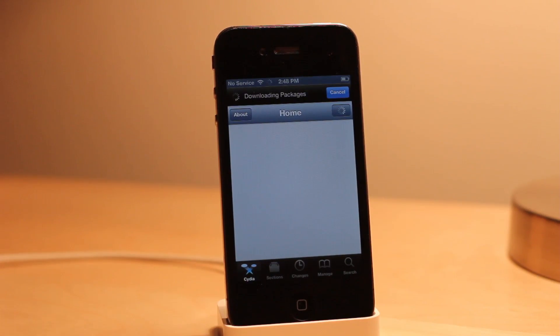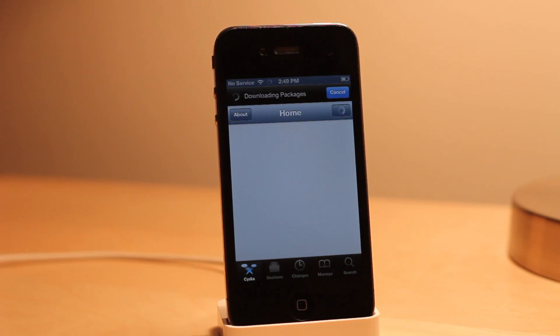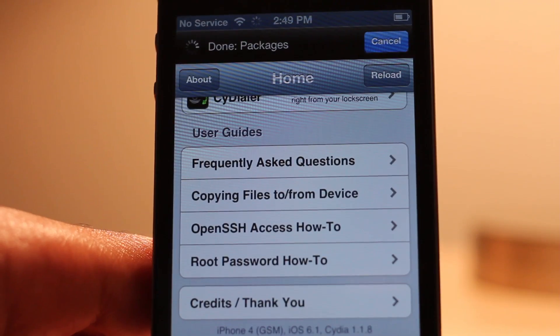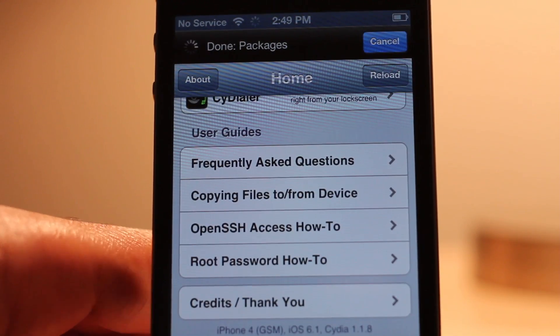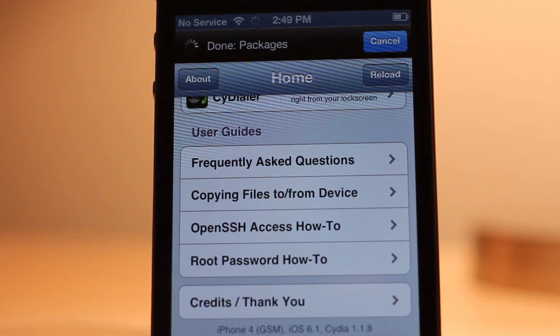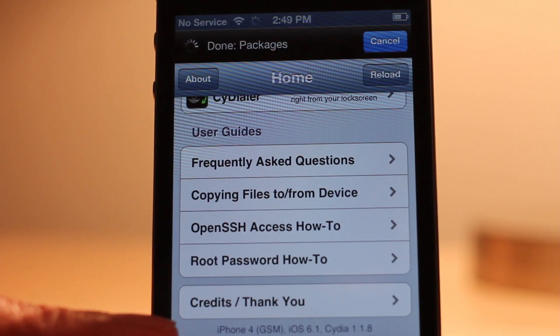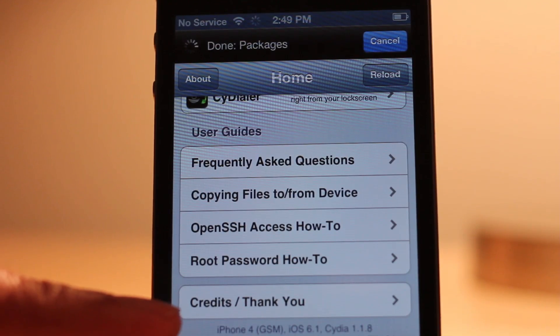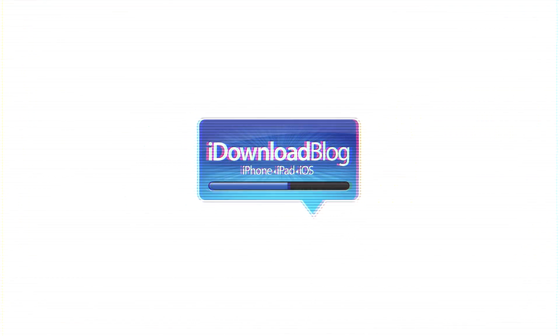That is how you jailbreak iOS 6.1 beta 3 with redsn0w 0.9.15 beta 3. Let me know what you guys think in the comment section. This is Jeff with iDownloadBlog.